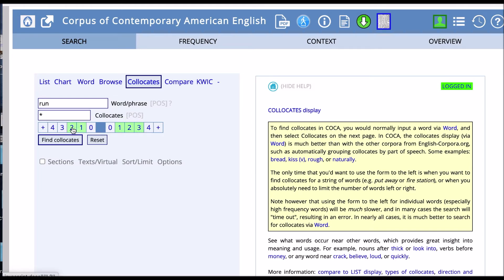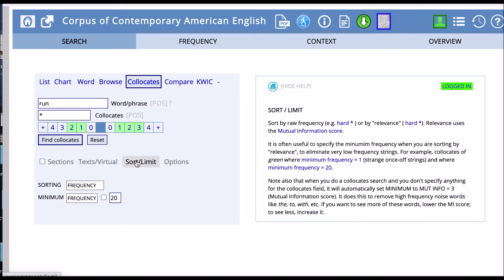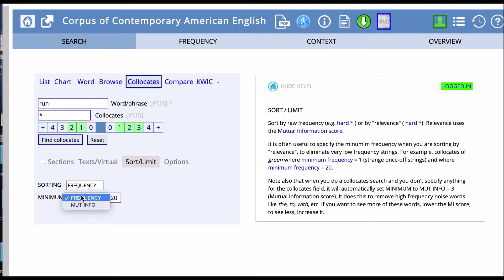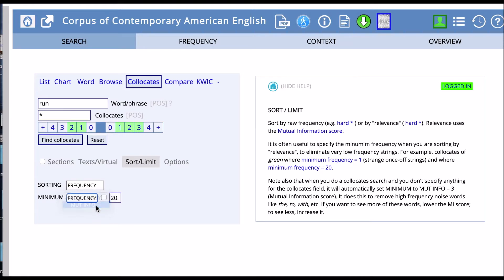You can also click on sort and limit and set the mutual information 3 to get a better result. Now we'll see that minimum is set at frequency and 20. We need to change this to mutinfo, which means mutual information. You can see that it should automatically be set to 3. But that doesn't always happen, so sometimes you have to go in and manually change it.